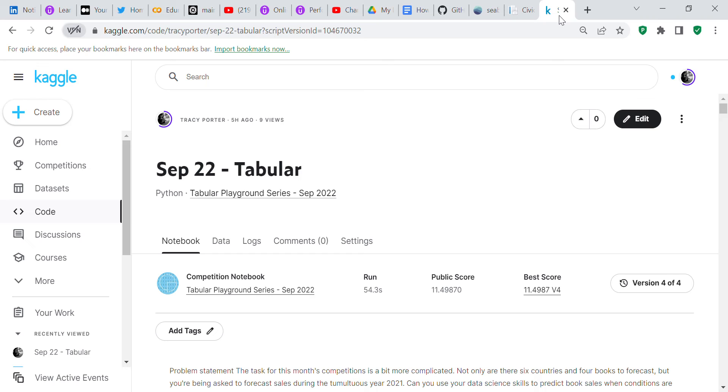Good afternoon, YouTube viewers. It's Crystal here. I'm just here because I wanted to do another code review. This code review is for the September 2022 tabular competition with Kaggle.